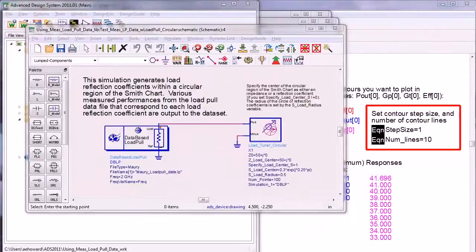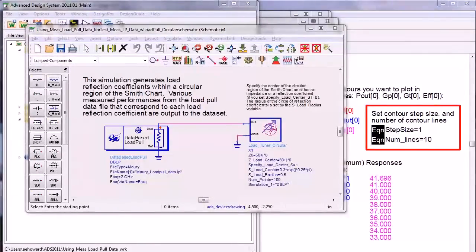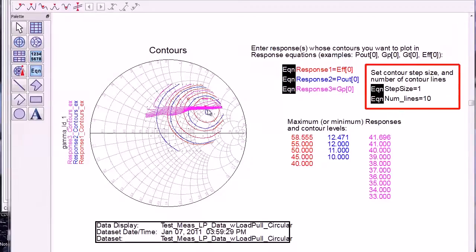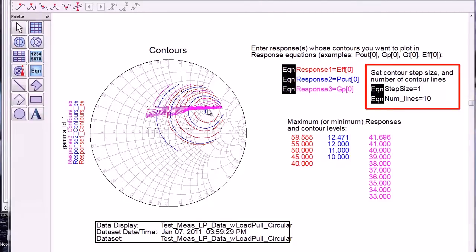Sweep out a circular or arc shaped region of the Smith chart and see various performance contours. This shows approximately the optimal load impedance, but you may need to choose an impedance that is a compromise among impedances that are optimal for different performances.